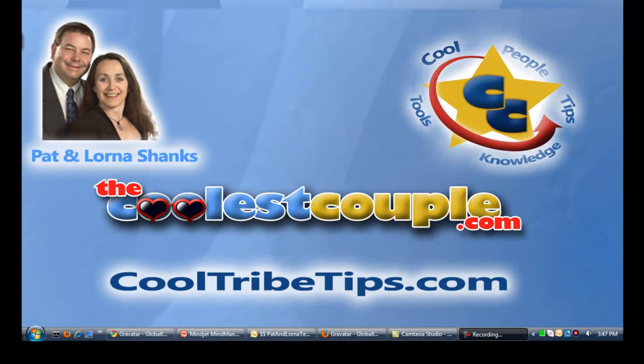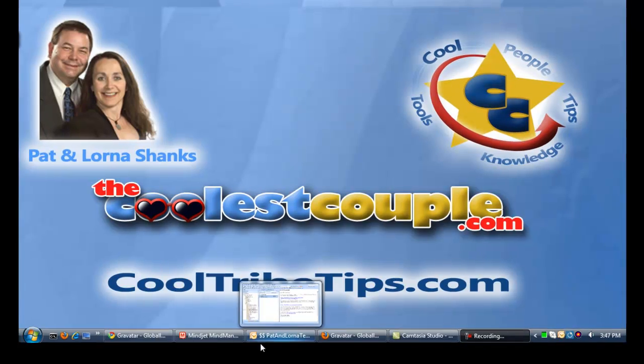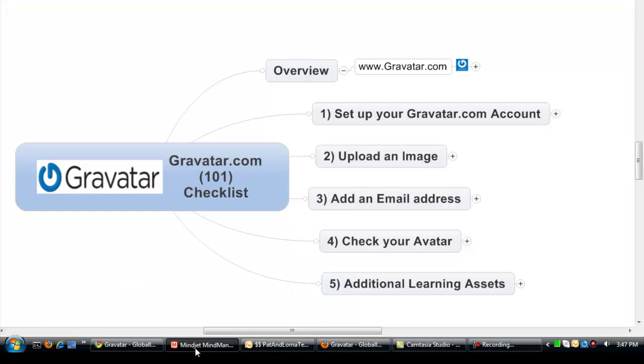Hey everybody, it's Pat and Lorna from TheCoolestCouple.com and this continues our series of Cool Tribe Tips. Today we're going to talk about Gravatar.